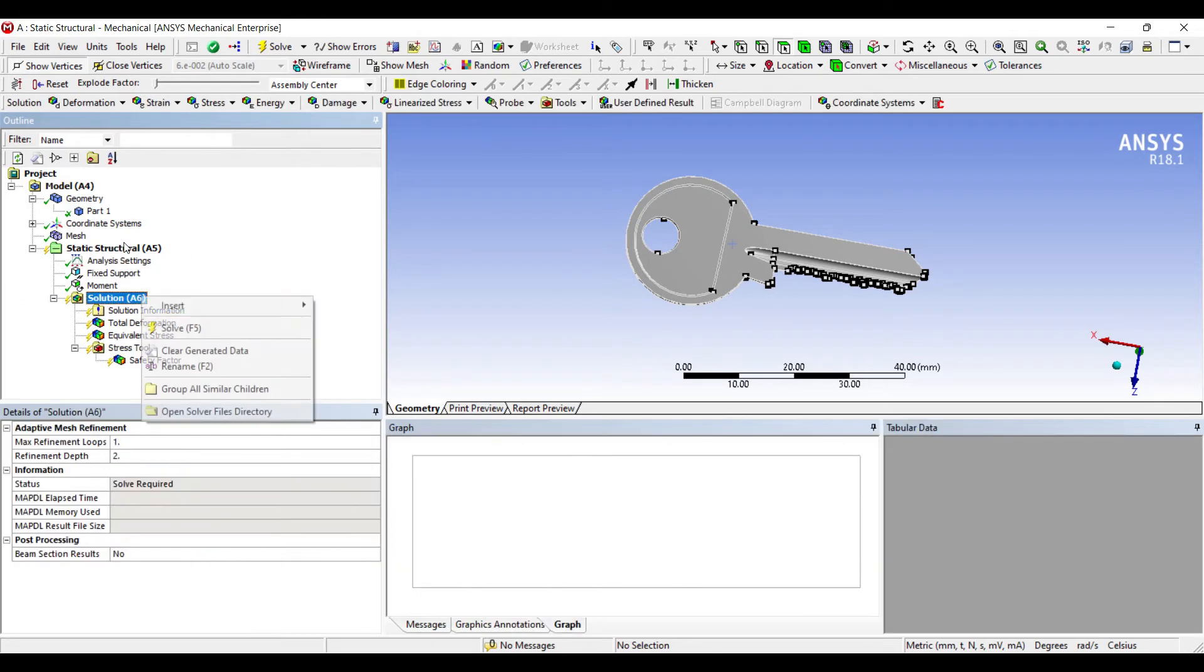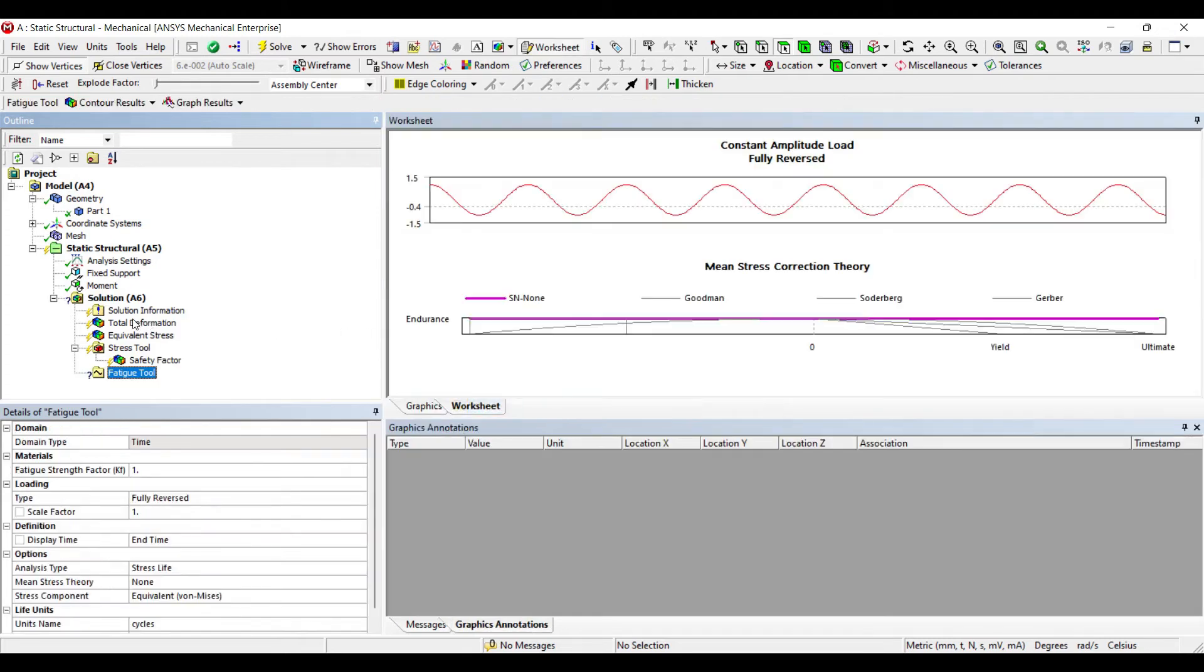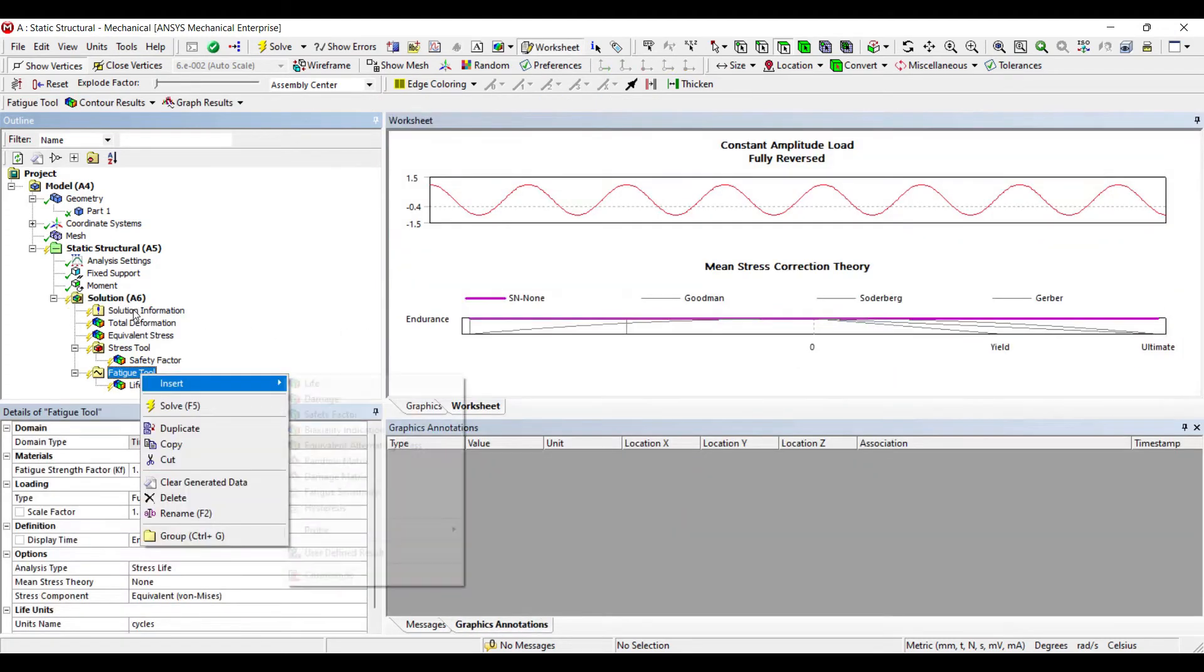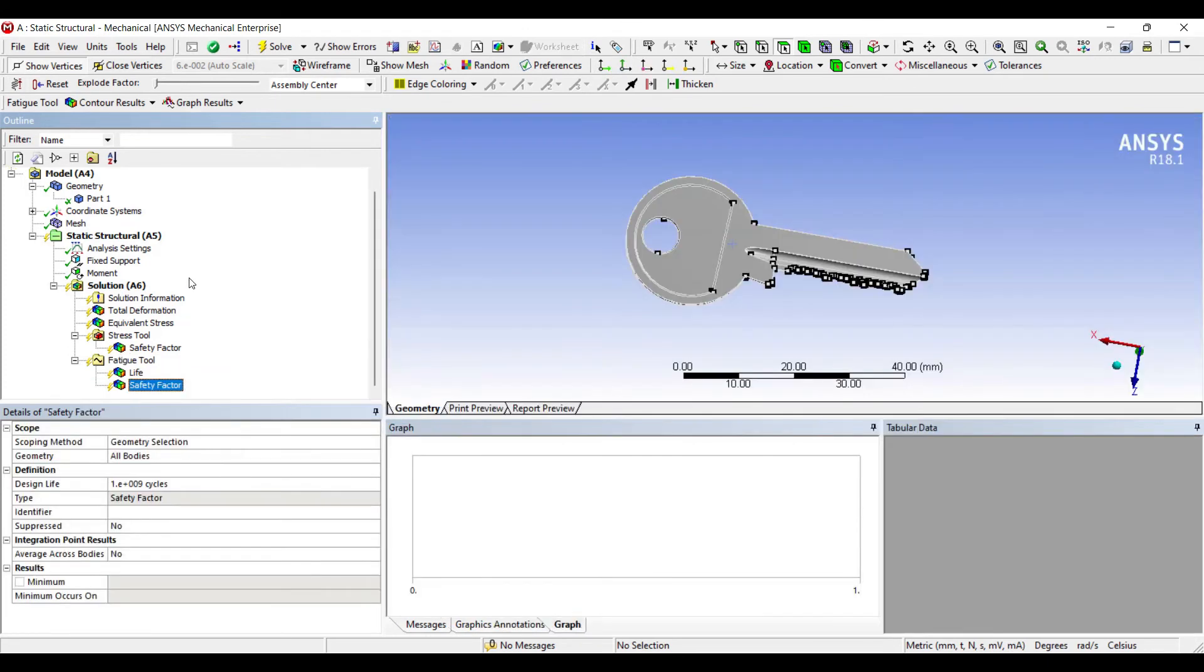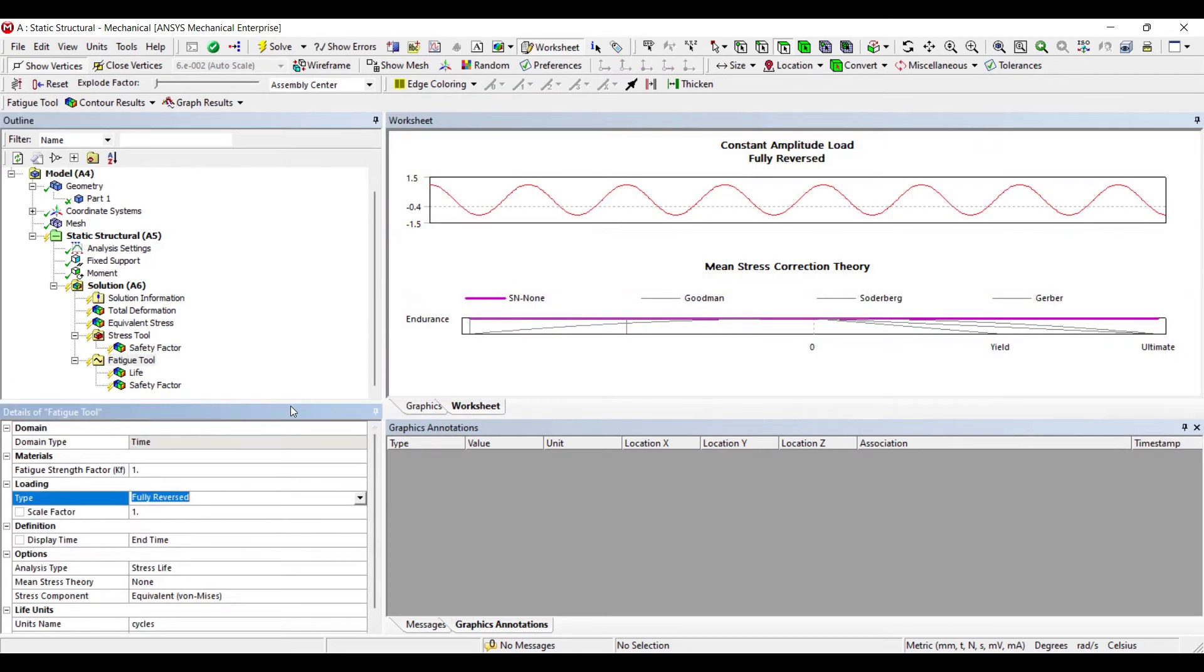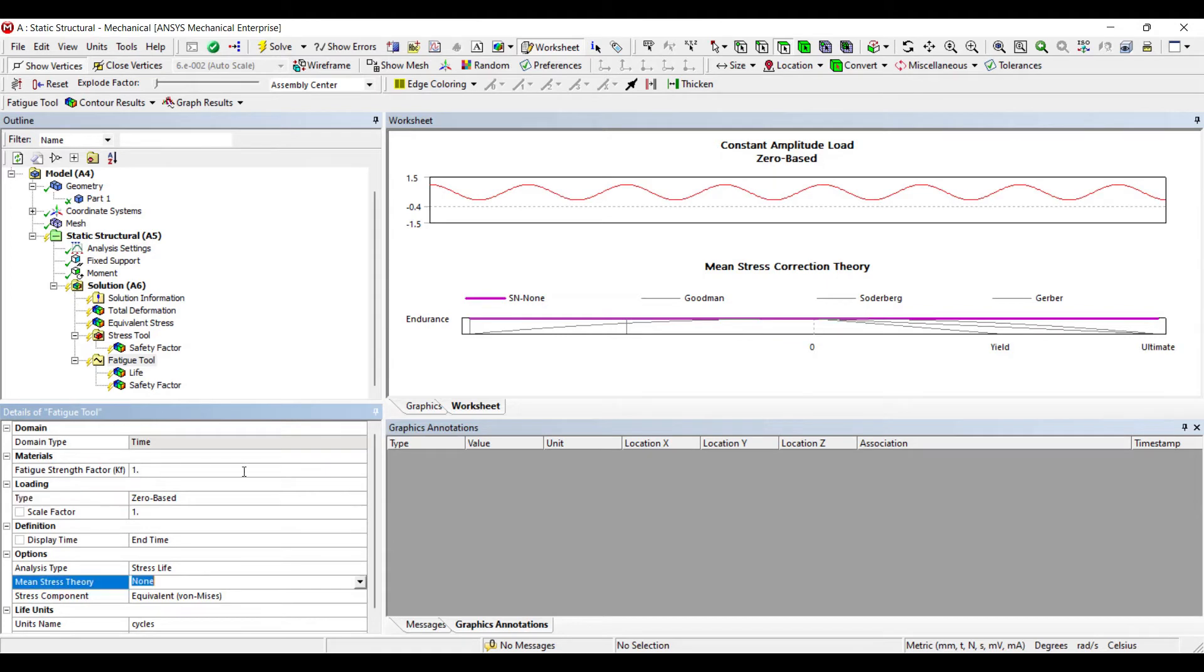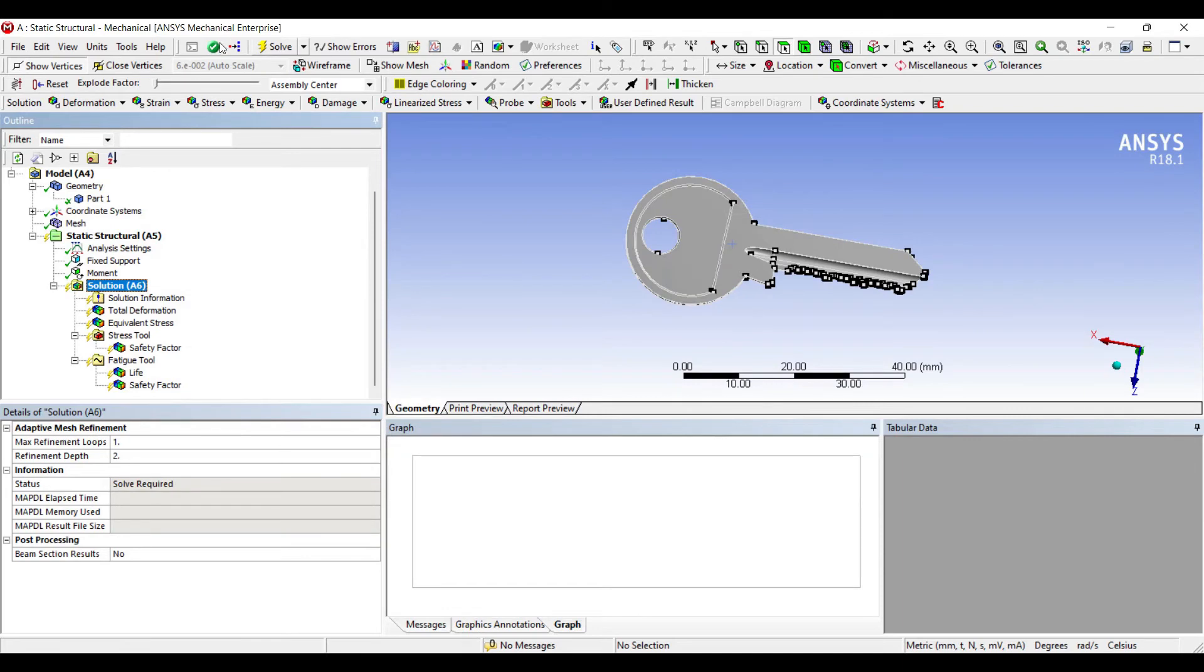Now suppose if we have to check for fatigue, I'll take the fatigue tool. I'm going to insert life as an option. I want to see what would be the life and factor of safety of the key. When I go to fatigue tool, I need to choose the type of loading. I'm not going for fully reversed, I'm going for zero-based because you always go from zero value to a maximum value and that's how the door opens. Analysis type is stress life, that's what I want to know. Mean stress theory I'm choosing as Goodman. I'll go to solution and solve.